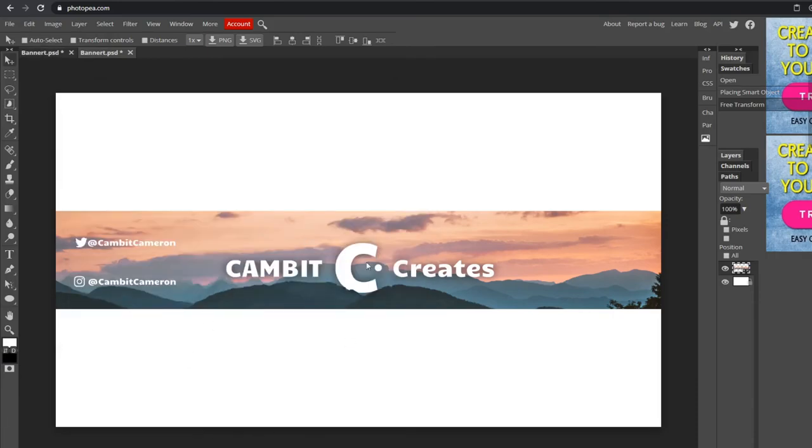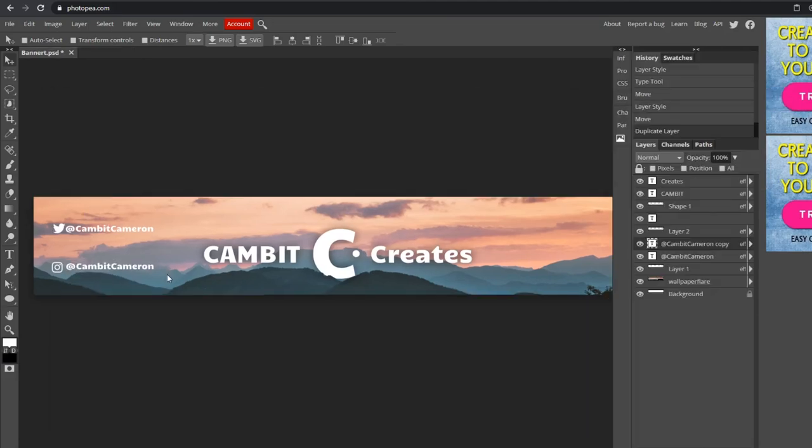Now you can upload it on your YouTube, and only this will show, not the white part. So this is an example—you got your two social media. You don't have to have that if you don't want.